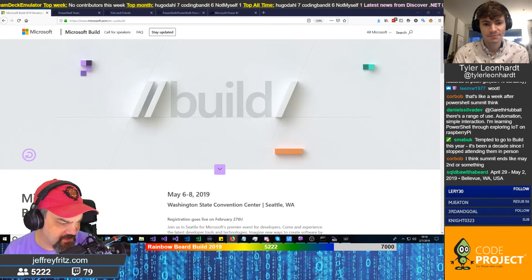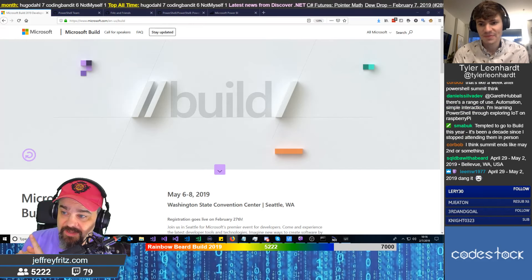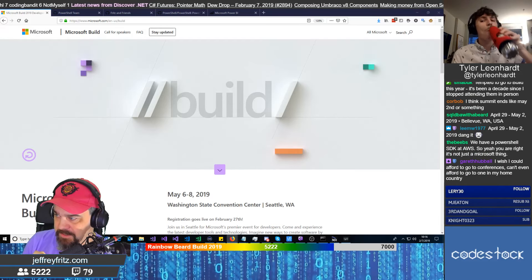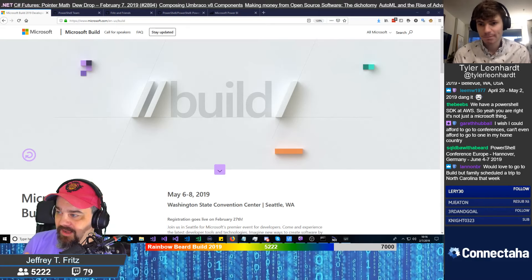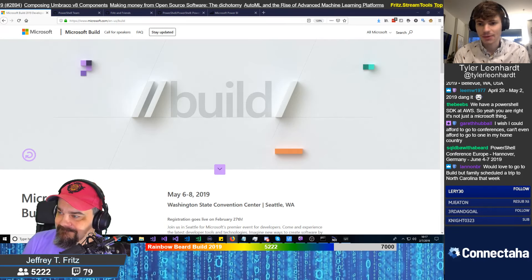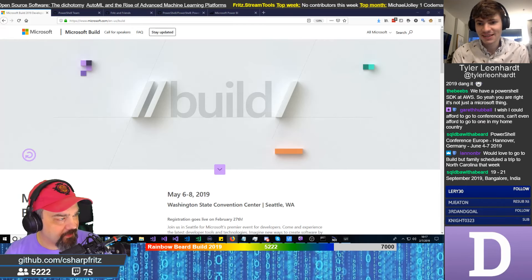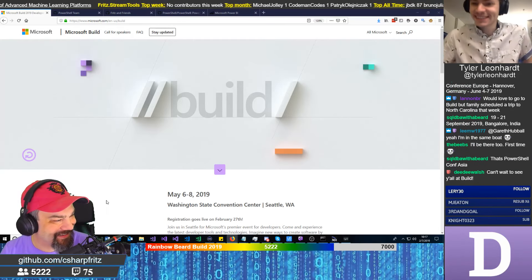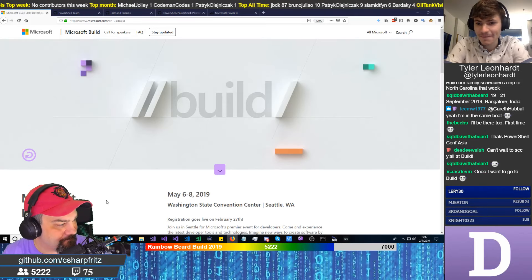Tempted to go to Build this year? You should go — it's going to be an amazing event. I'll have something to share about Build tomorrow. There's also PowerShell Conference Europe in Hanover, Germany, June 4 to 7 — I'll be at that one. And PowerShell Conference Asia as well. SQL DBA with a beard has all the events queued up firing one after another.